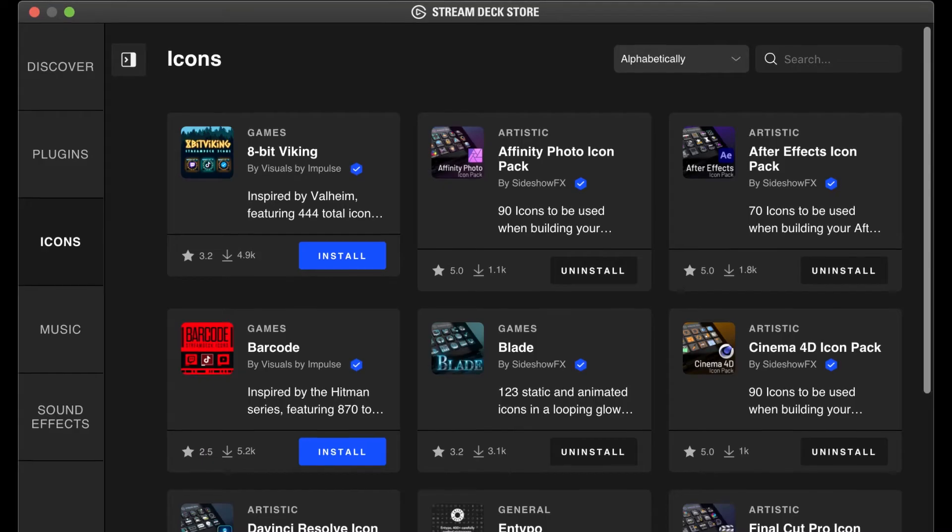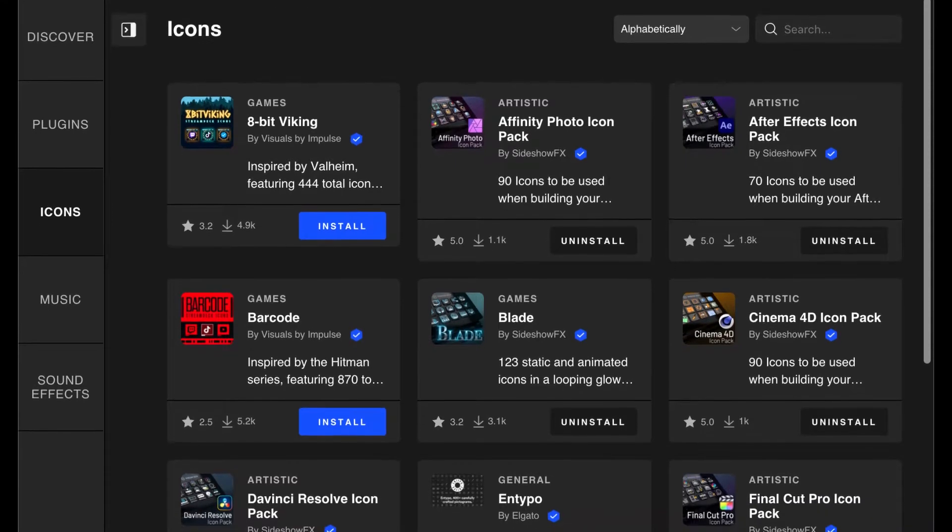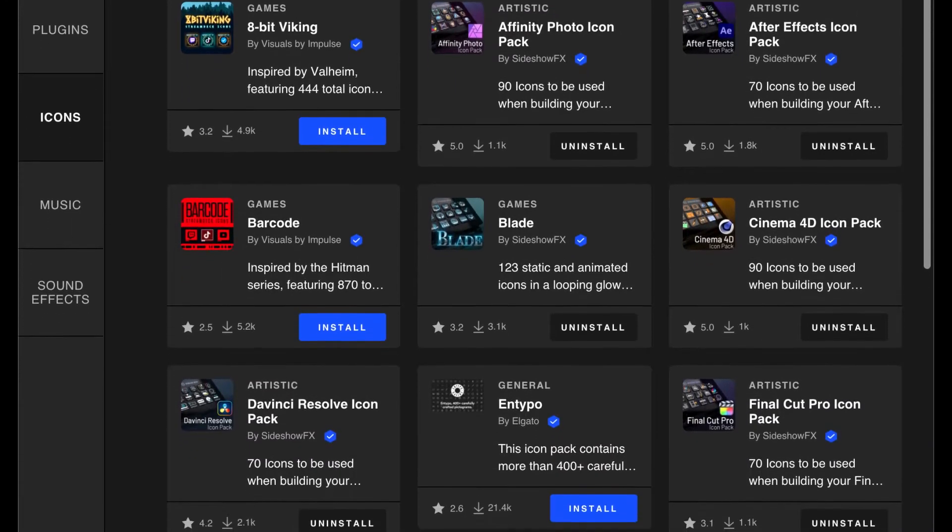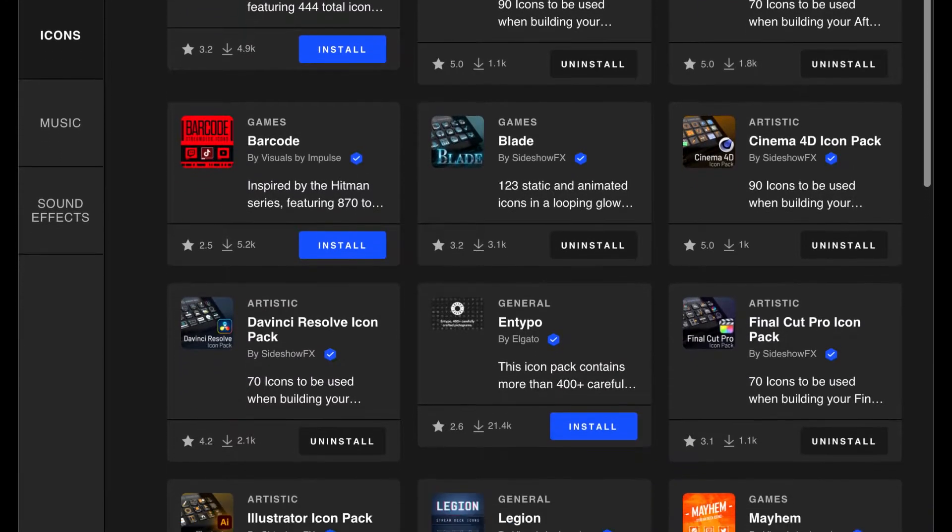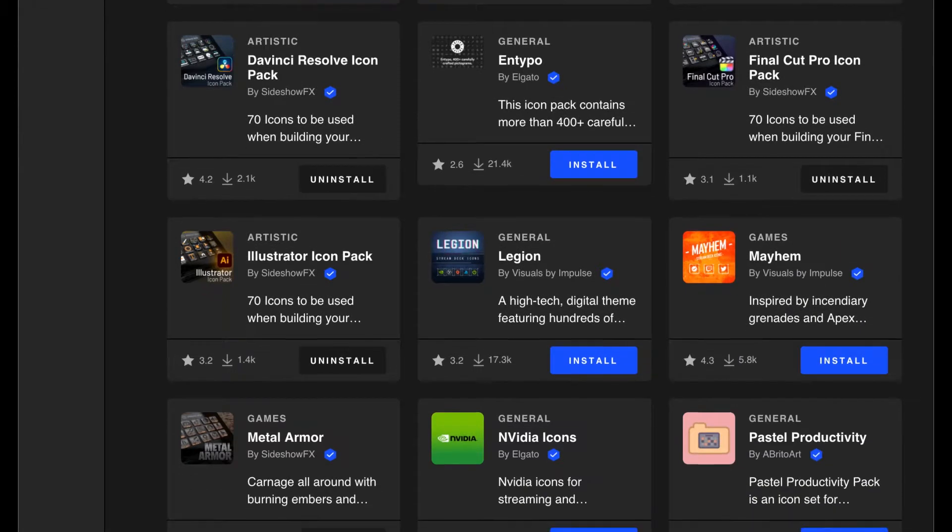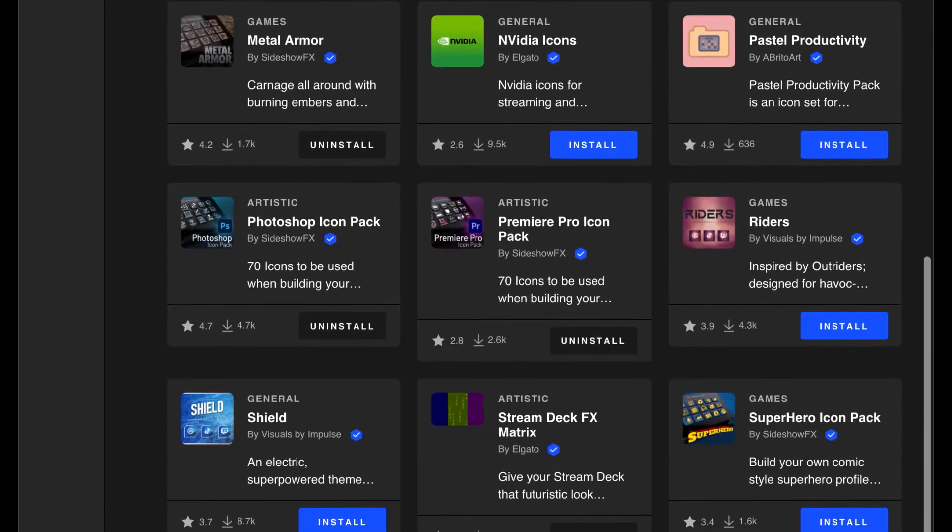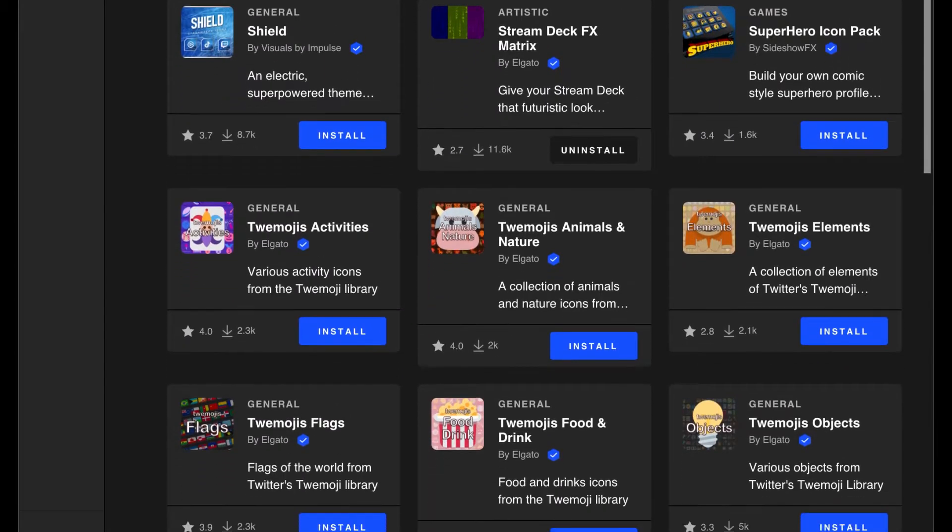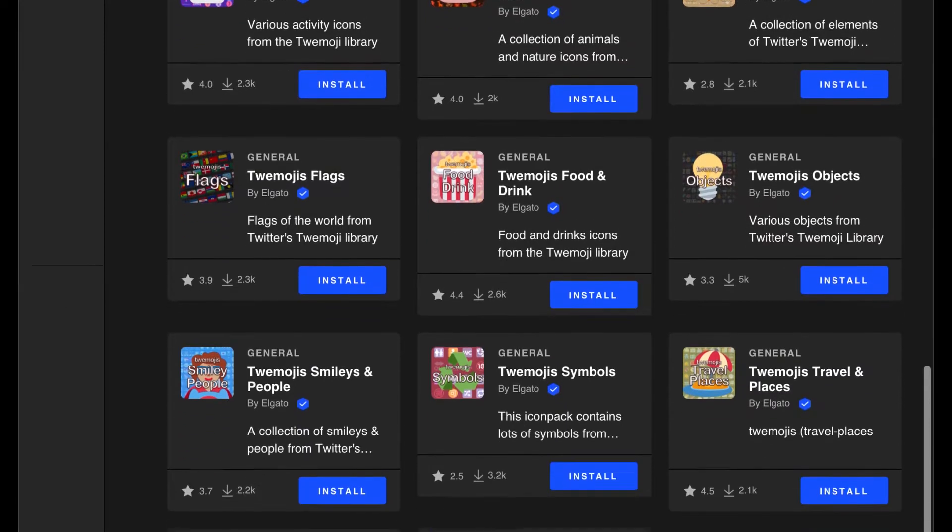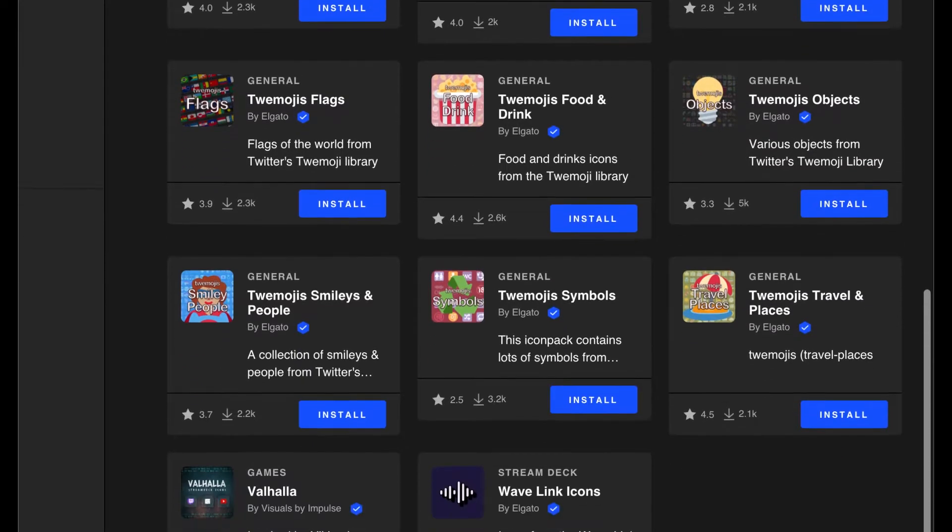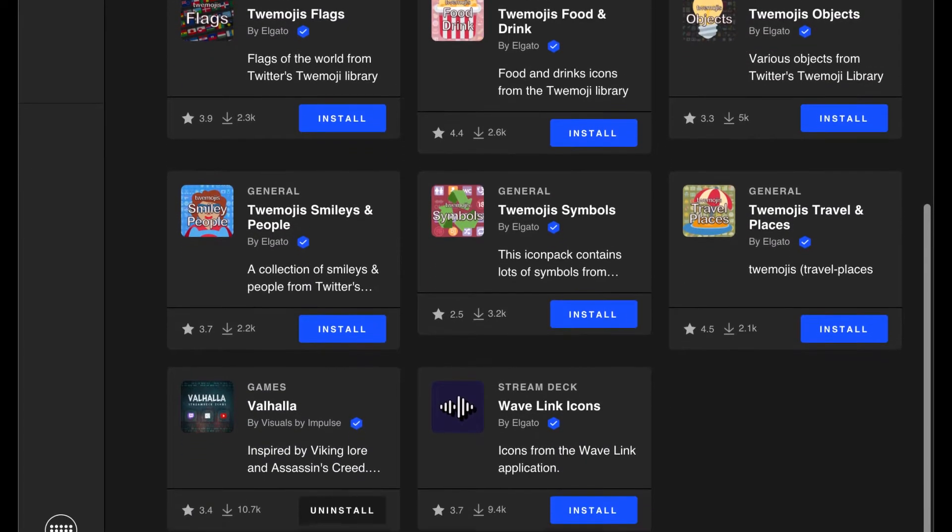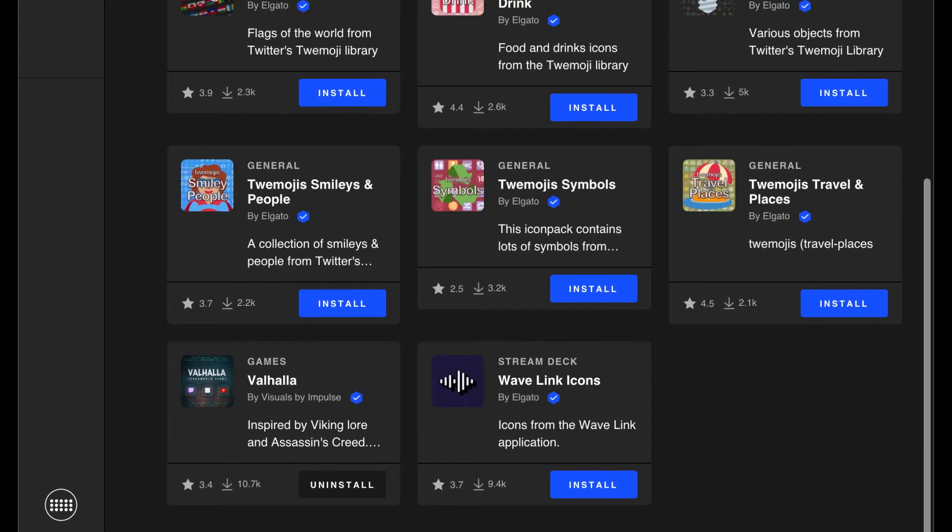Hey guys, it's Todd from Sideshow FX once again. Today I'm going to show you the new Stream Deck 5.0 software and in particular the icon section and how you can apply your own icons to your actions when you're building your own profiles in Stream Deck.